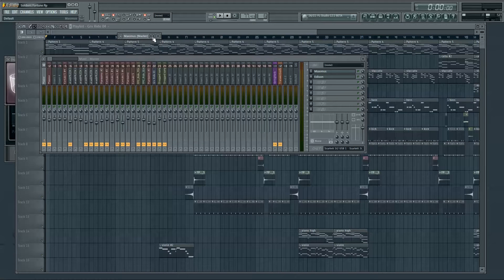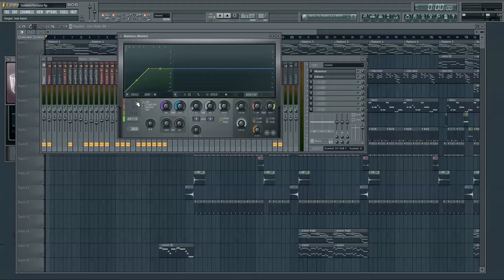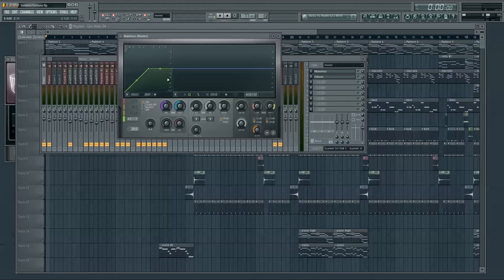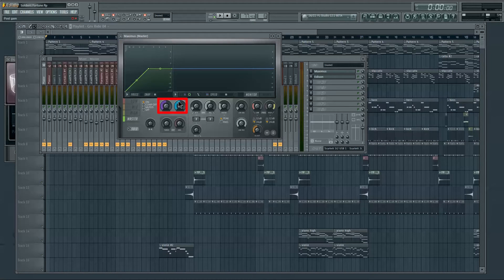So let's start with the most important part of Maximus: the compressor. Maximus has four compressors, and if you understand compression, you know that any compressor has three basic controls — Threshold, Ratio, and Gain. Maximus' compressor is different to many, in that the Ratio and Threshold are controlled directly from this section here, whilst the Gain controls are located here.